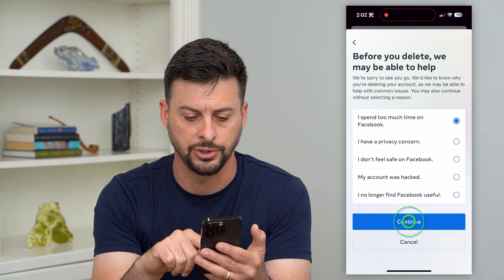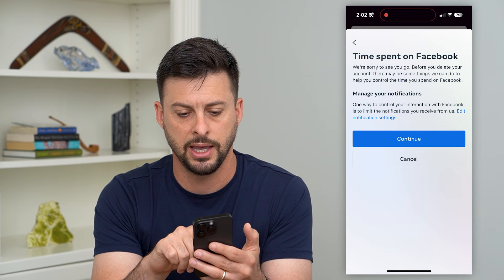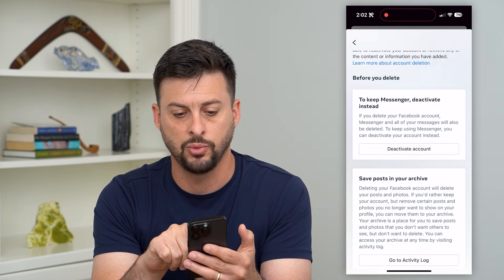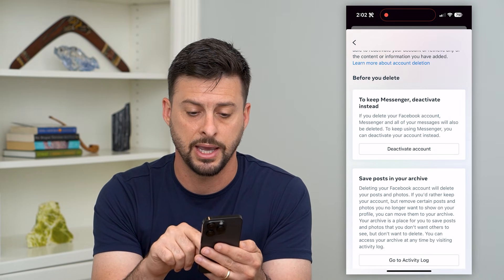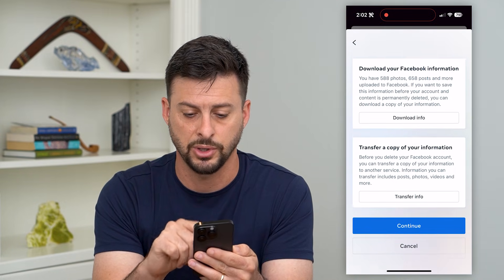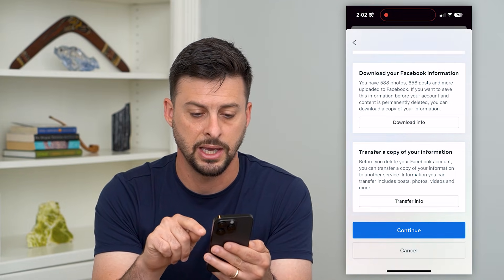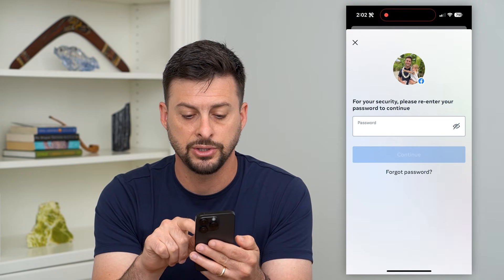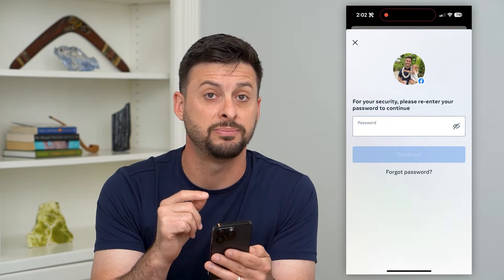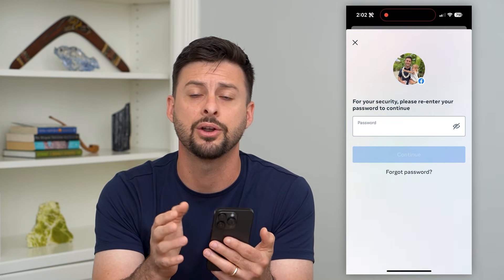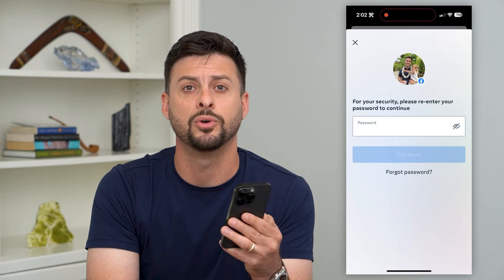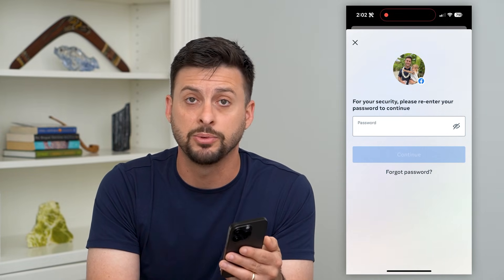It doesn't really matter what you choose here — hit Continue. It will ask if you want to deactivate your Messenger account, whether you want to download all of your information from Facebook, and whether you want to transfer your information. Hit Continue. They'll ask you to enter your password to confirm it's you trying to delete the account. Once you enter that password, you just confirm Delete and it will permanently delete your Facebook account.